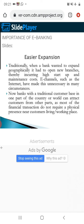Traditionally, when a bank wanted to expand geographically, it had to open new branches, incurring high startup and maintenance costs. E-channels such as the internet have made this unnecessary in many circumstances. Now a bank with a traditional customer base in one part of the country can attract customers from across the world.